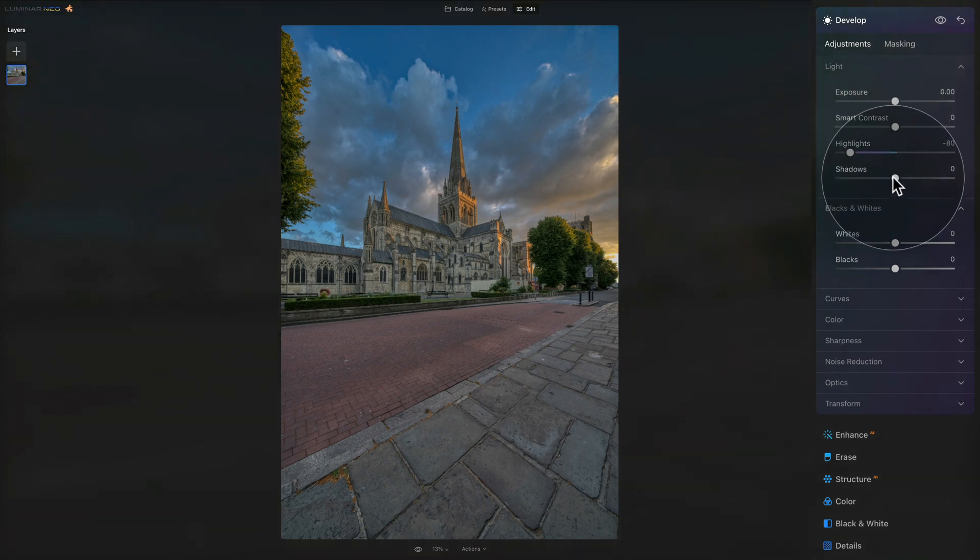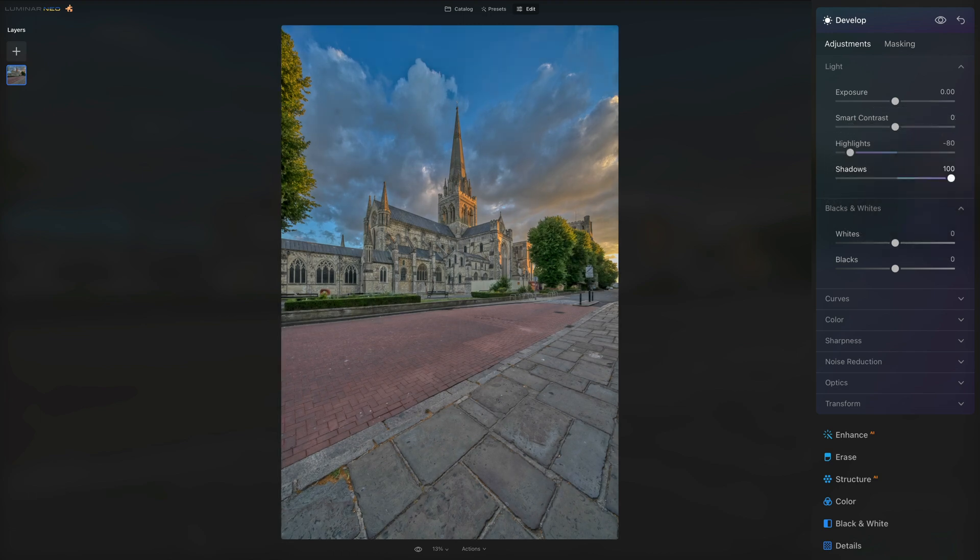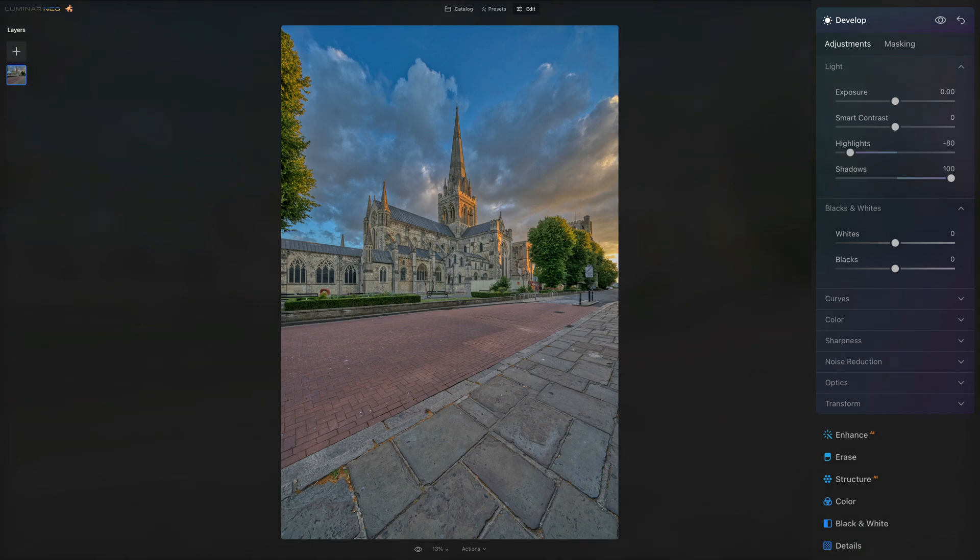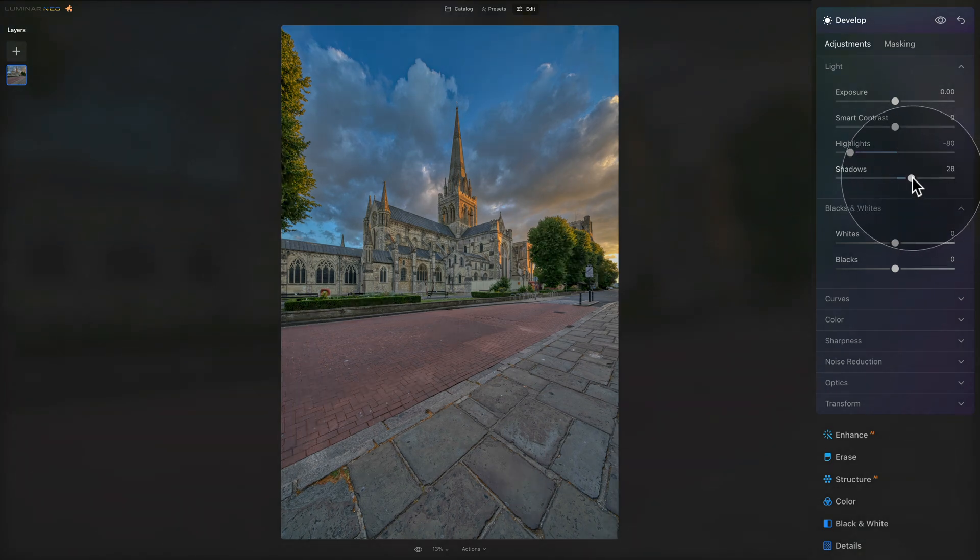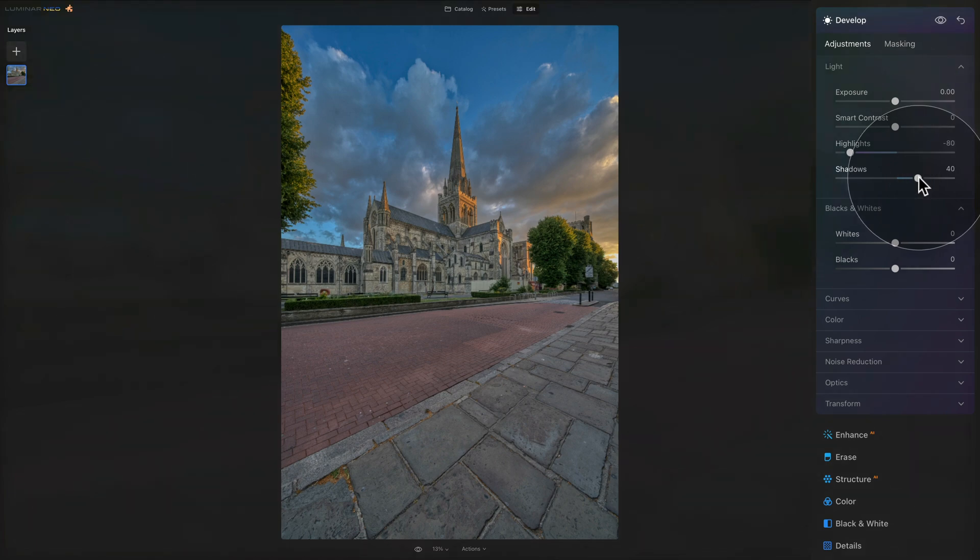Now with the shadows and specifically for HDR images, you don't want to go crazy, you don't want to go all the way because you will just lose all the contrast. So let's just go very gently, keep an eye on the darker areas of your image to see that we can see the details there.